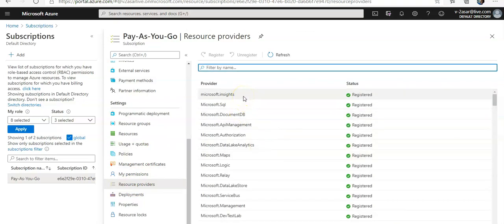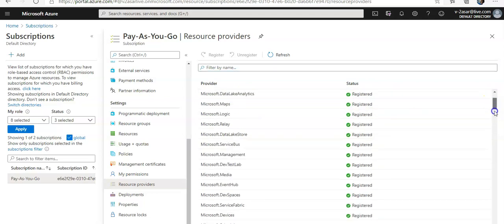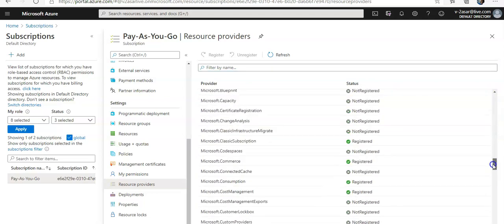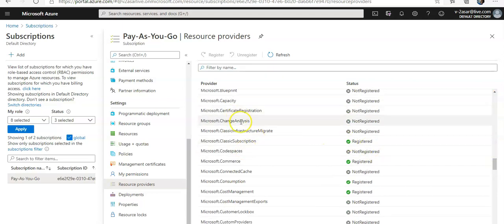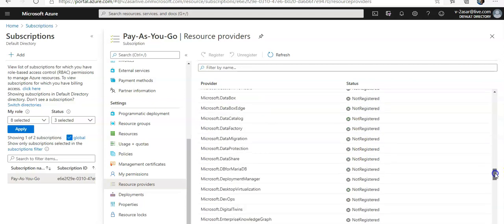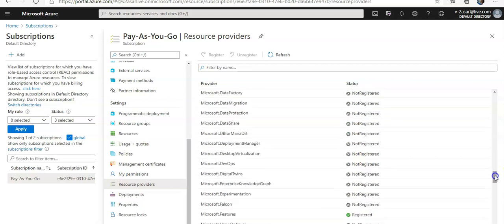You see that all of the Insights, SQL, and every other resource provider is registered. And if you would see, Microsoft.CodeSpaces is not registered, Microsoft.ChangeAnalysis.Capacity, these are not registered, like Microsoft.DevOps is also not registered.